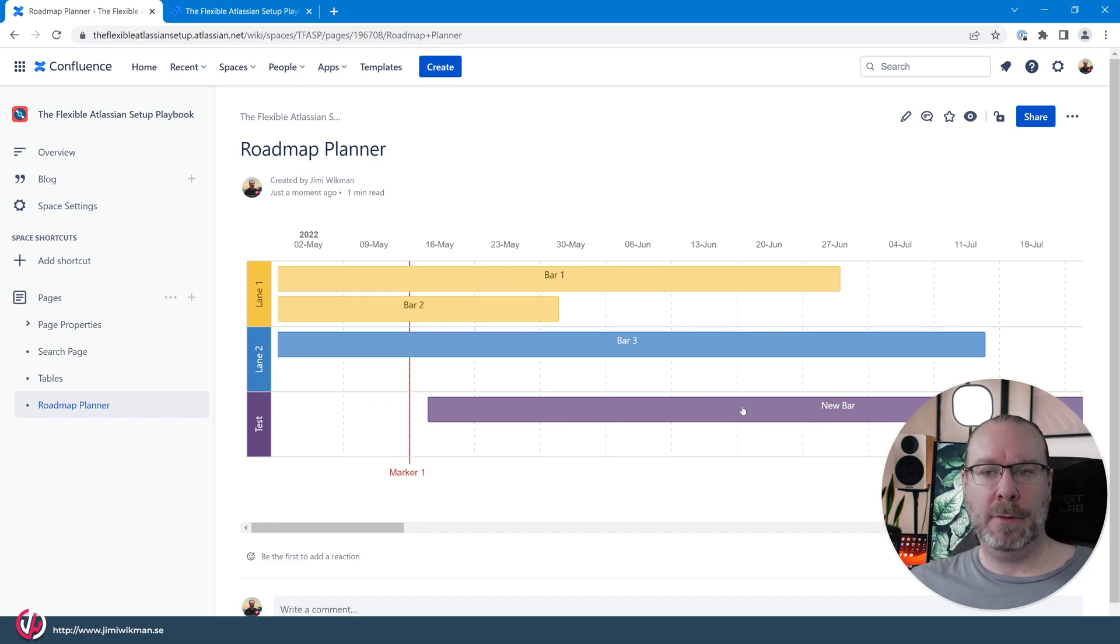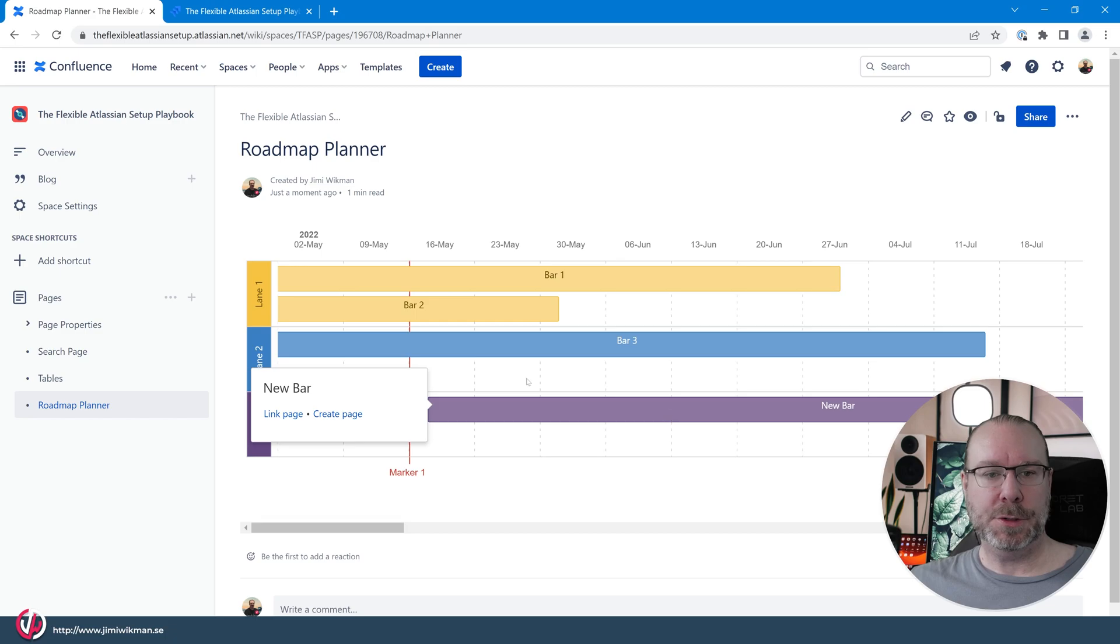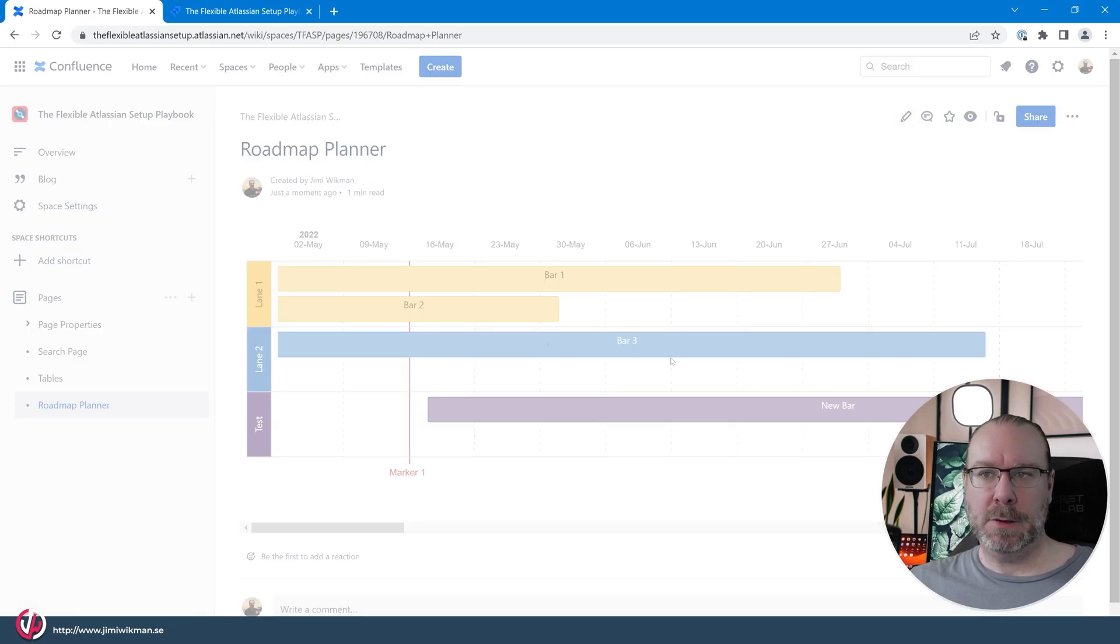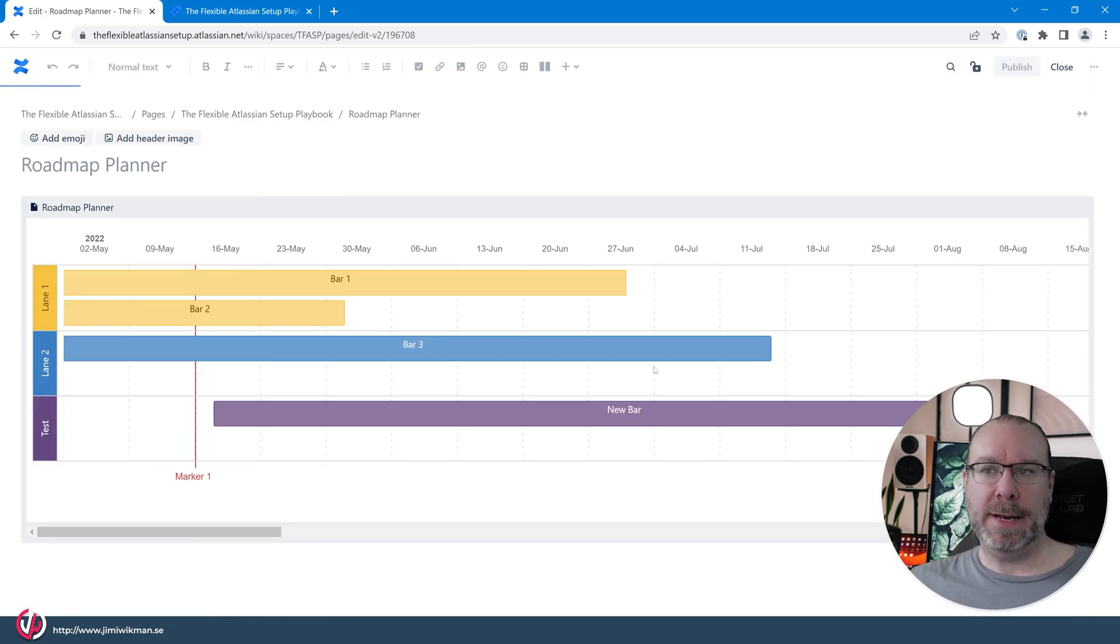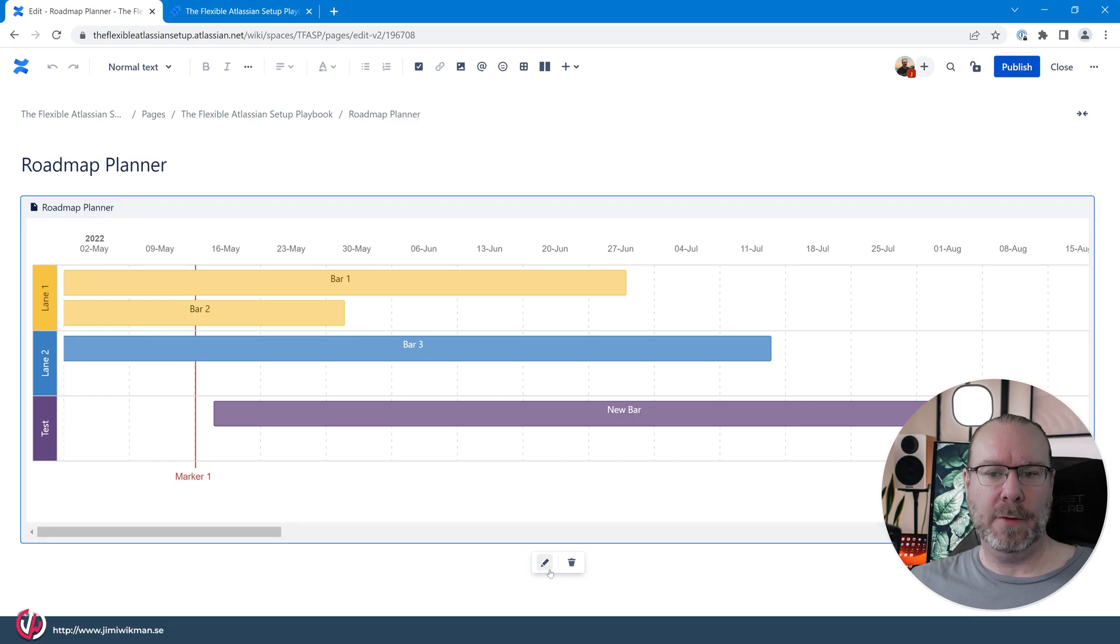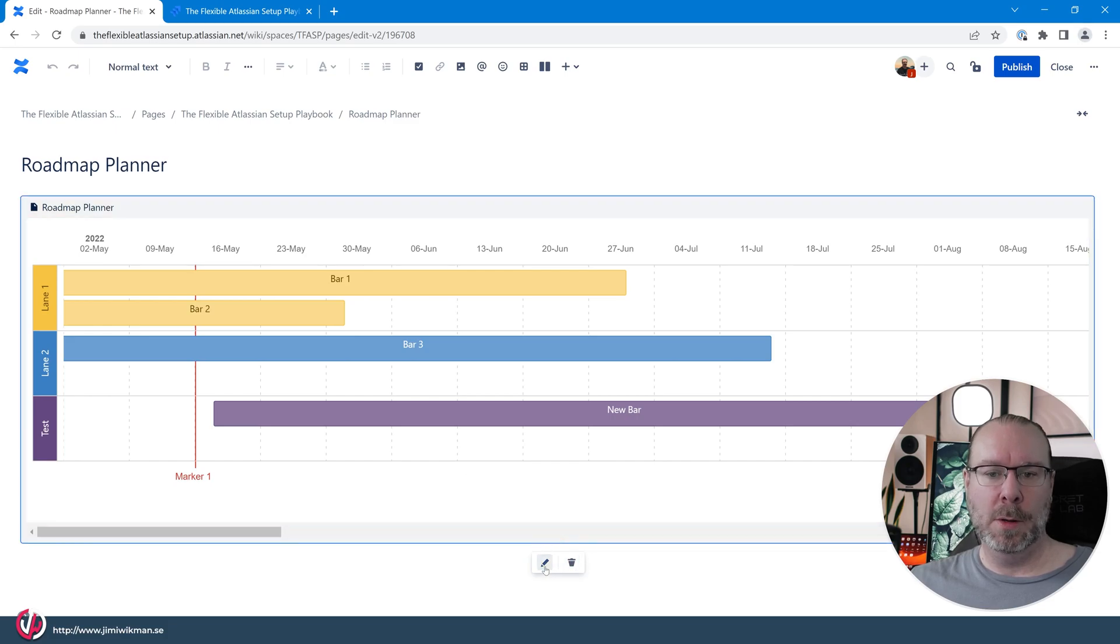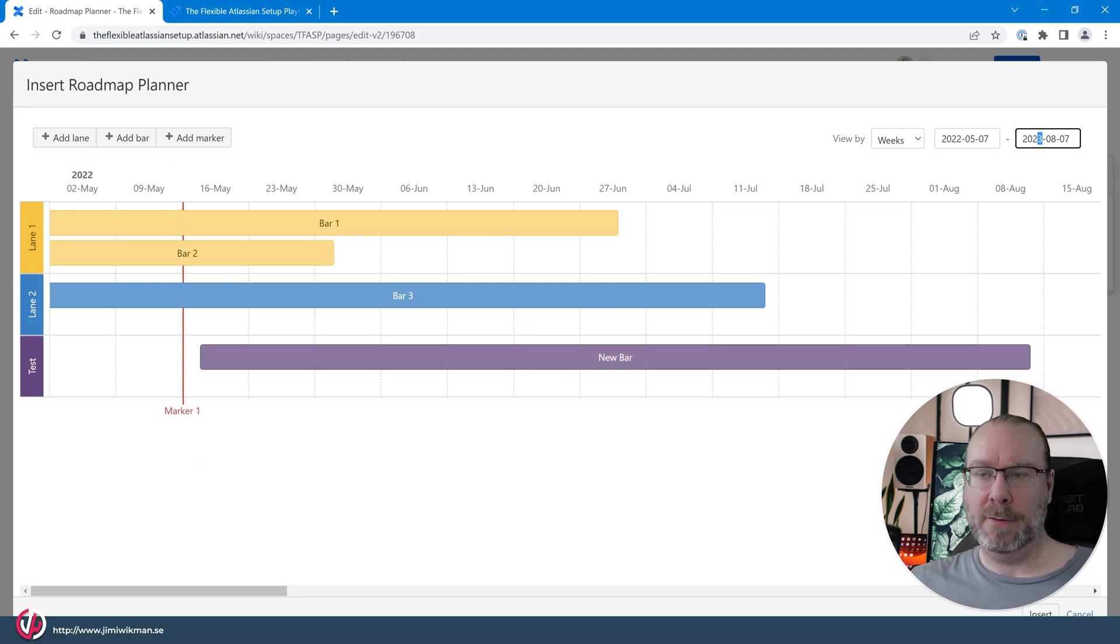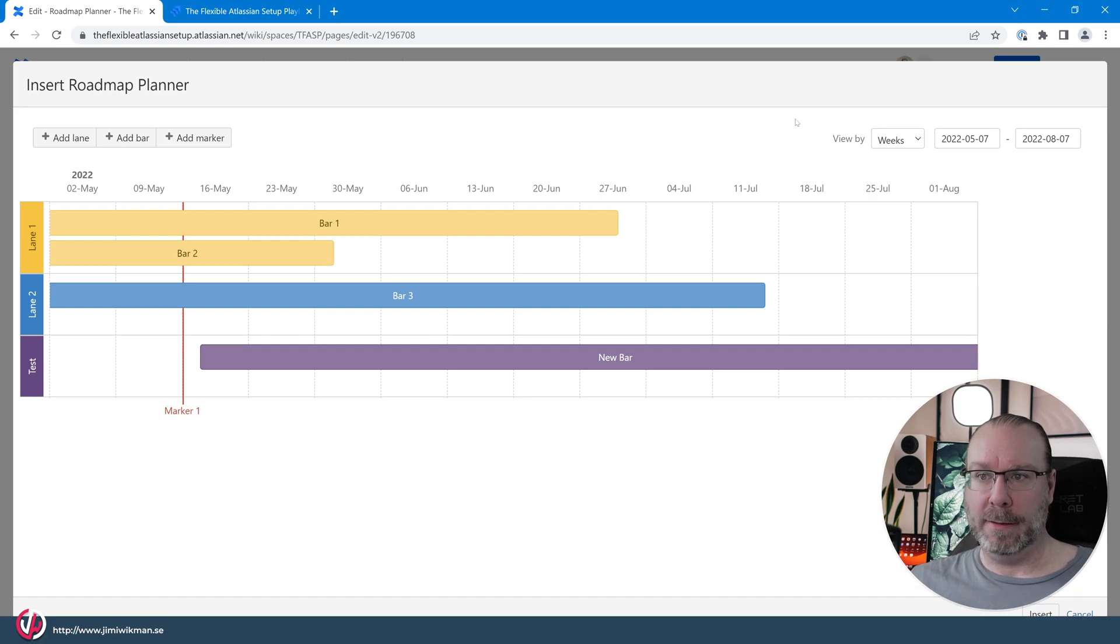So if I click on a bar here it will show the name and the description and it will have the link page or the create page. So when we edit this one you click on the macro itself and you get the pen or the removal below. If you click the edit it will go into this mode again. So let's change this to 22 so it's the correct length. There we go.